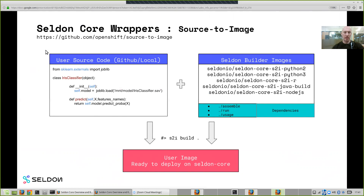We'll also be looking at other tools such as Kaniko in our roadmap. The tools for taking your source code and turning it into a Docker image should be very easy, and this fits into CI/CD pipelines as well.